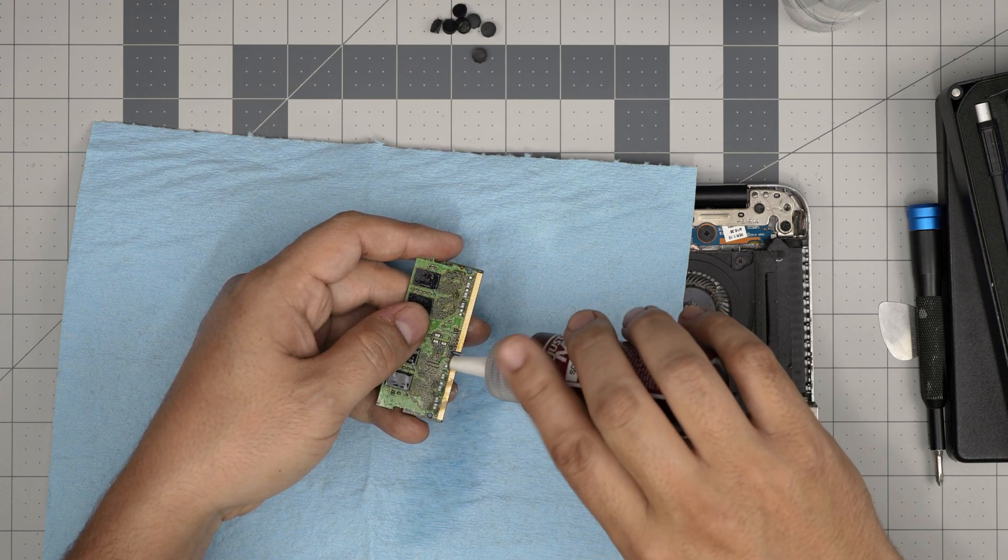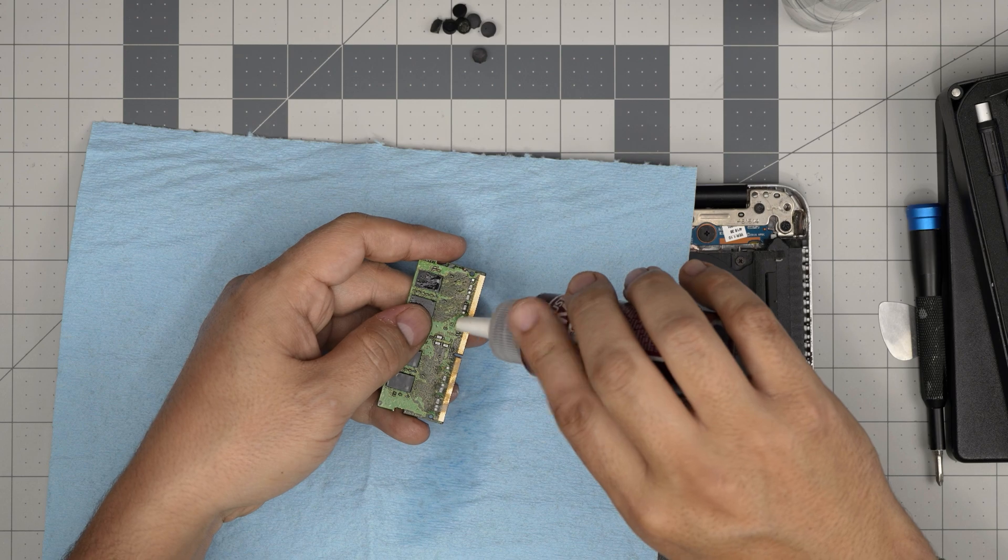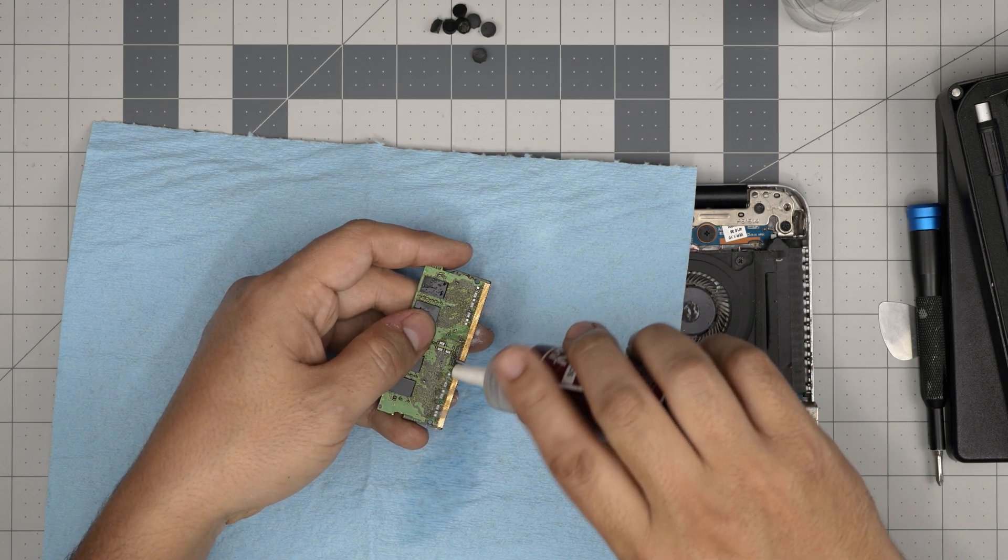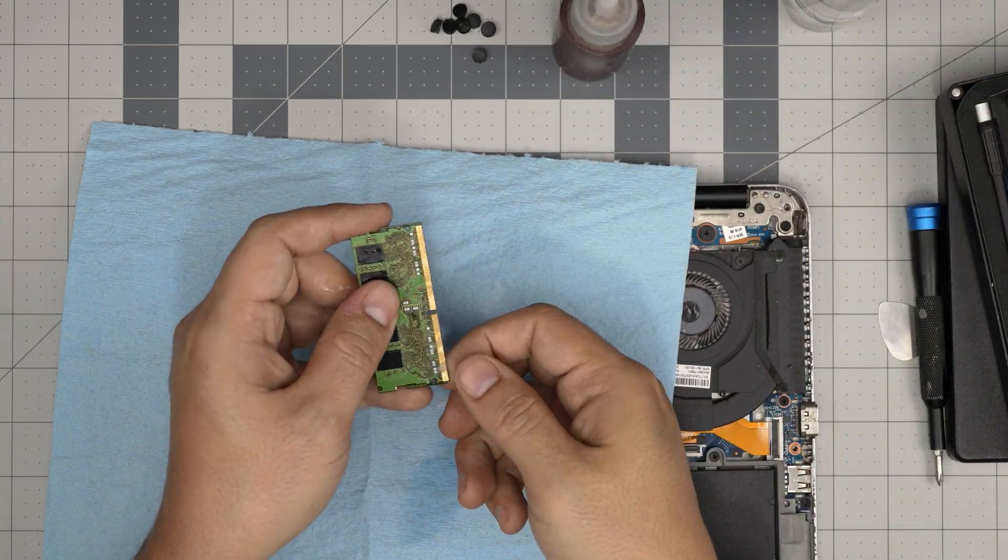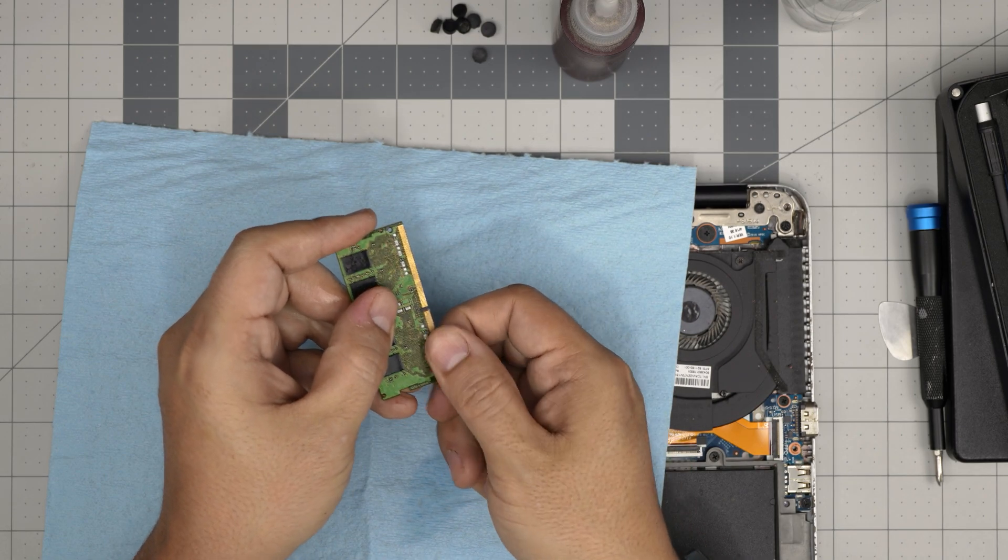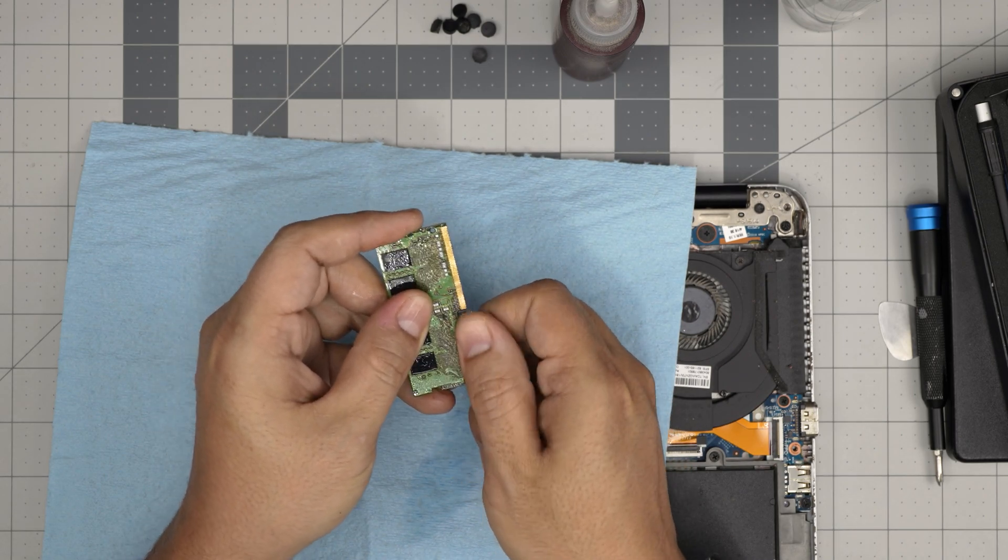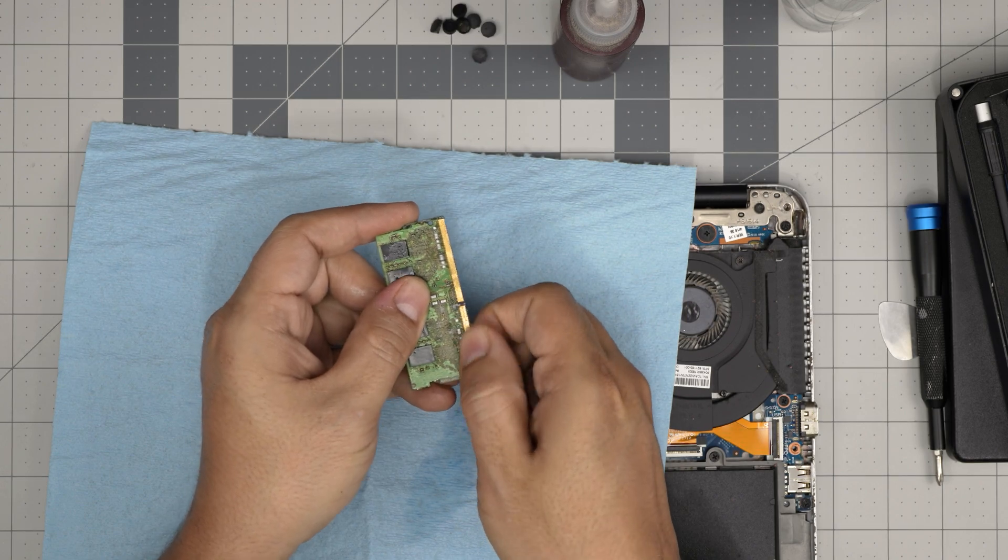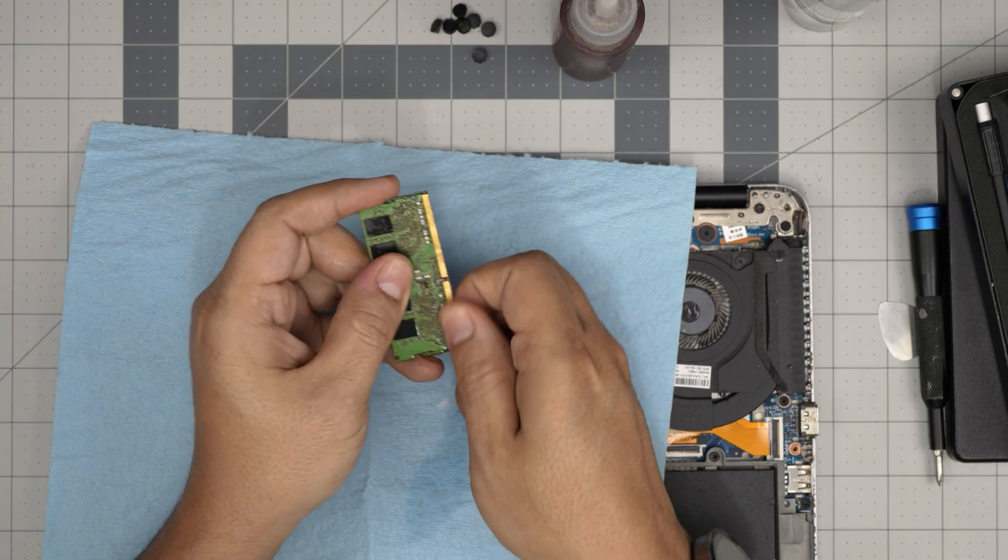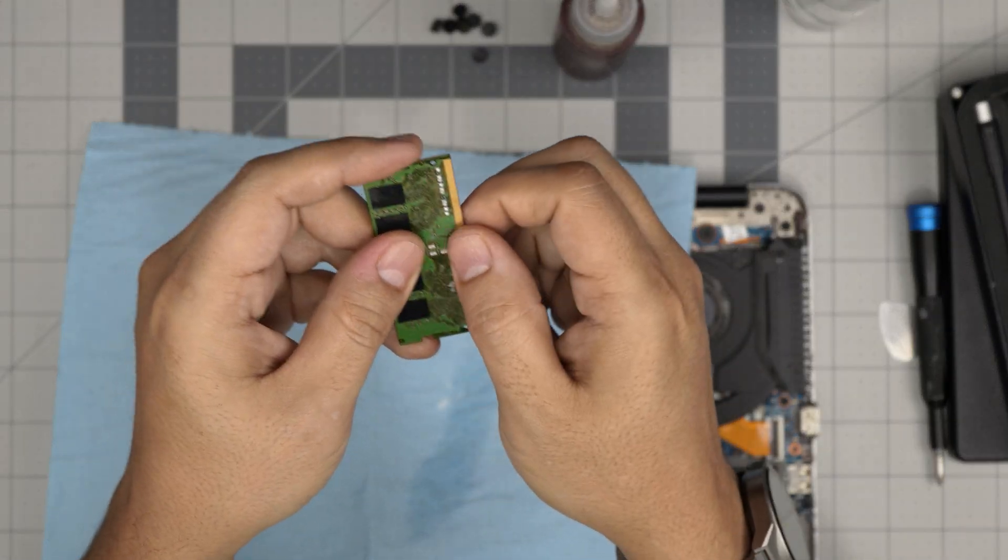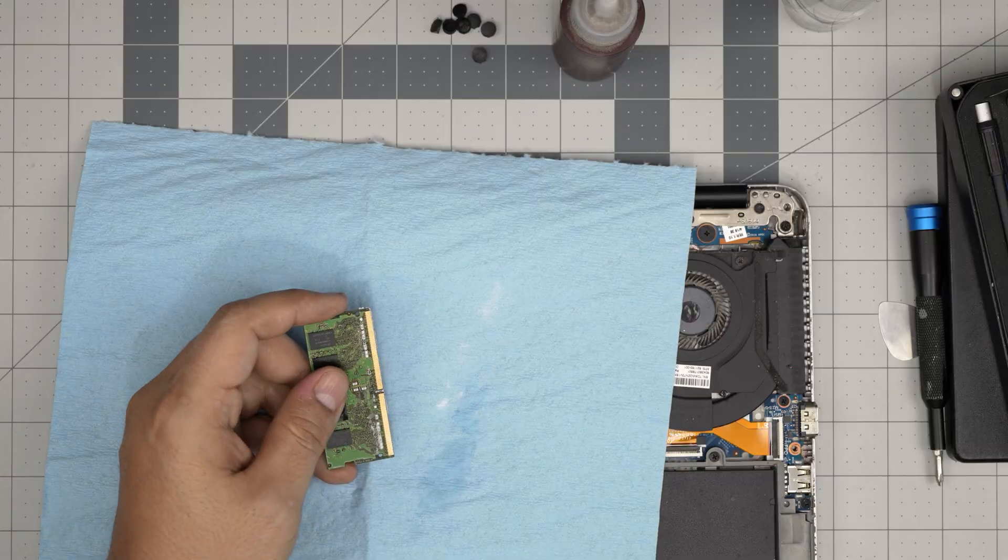And then you start rubbing with your finger the baking soda over the pads just like this. Don't worry about it; nothing's going to happen. Just keep rubbing it and you're going to see that it will clean the pads.